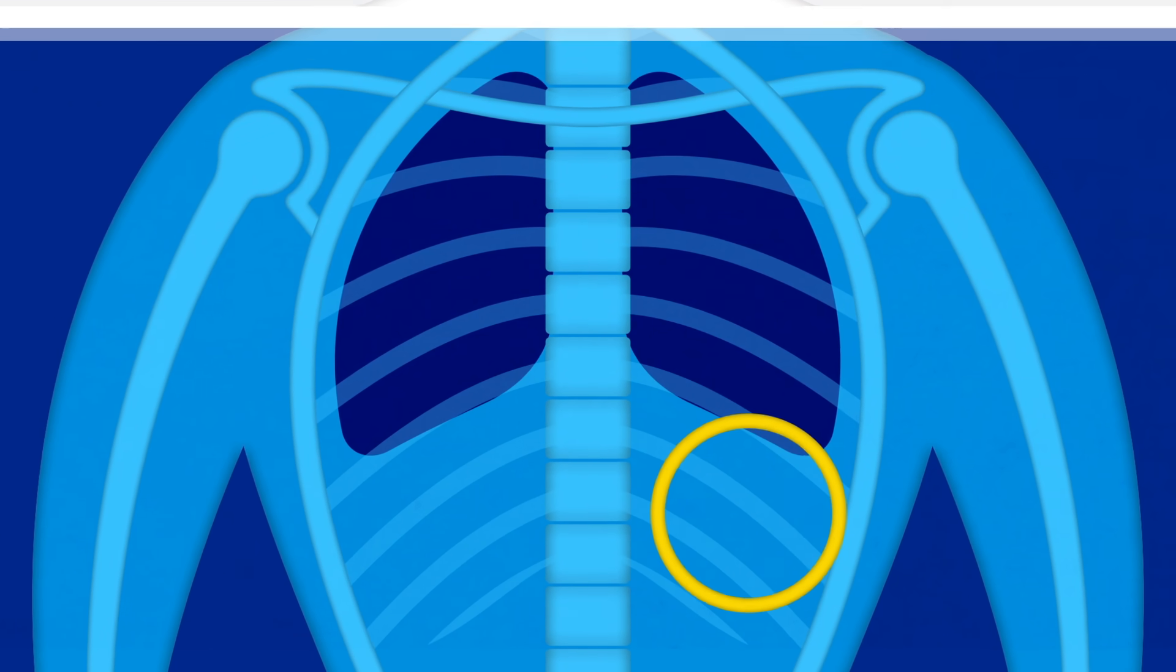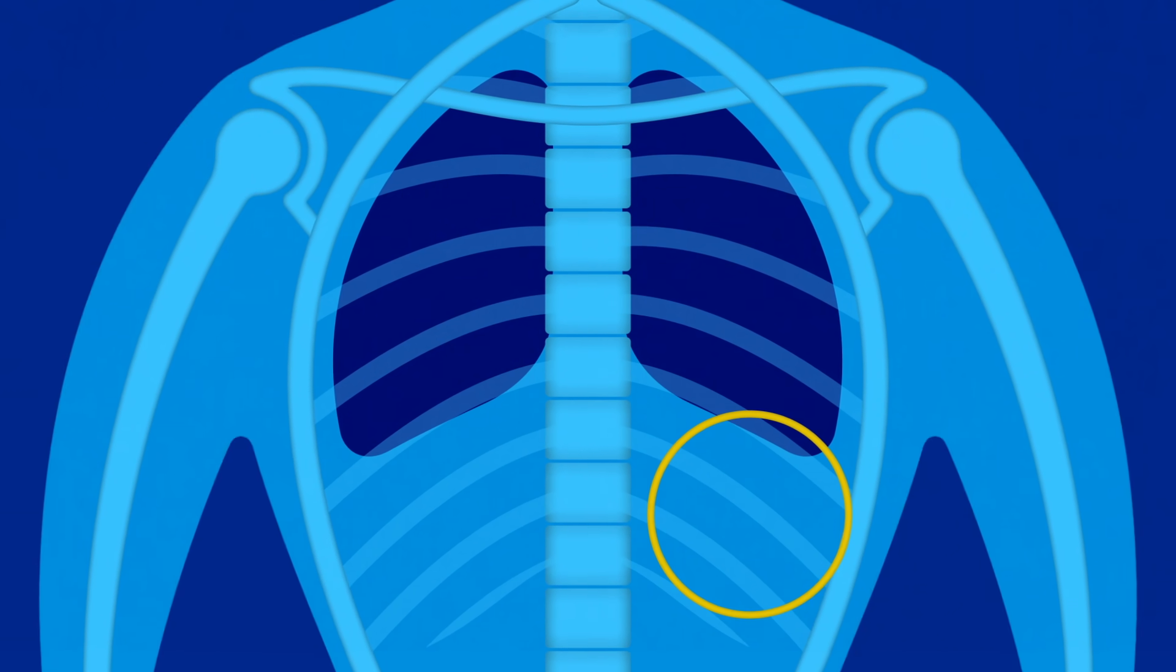Luckily, imaging such as x-rays, MRIs, and ultrasounds help doctors diagnose diaphragmatic weakness and paralysis.